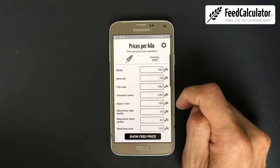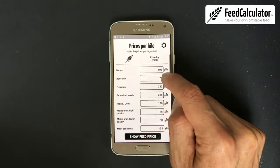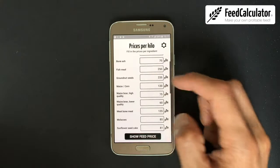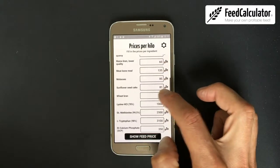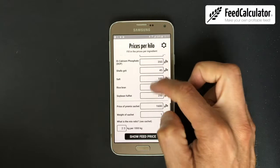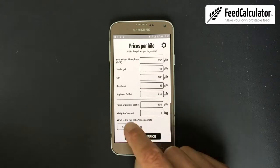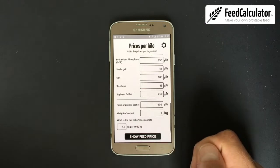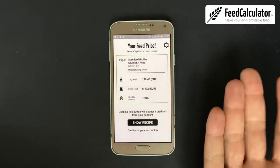Now fill in the price per kilogram for each ingredient. For example, maize might be 140, wheat bran 50. You can use any local currency — it doesn't matter. At the bottom, fill in the pre-mix details: the price of the whole sachet — in this case 1600 — the weight (1 kg), and the mix percentage as written on the bag.